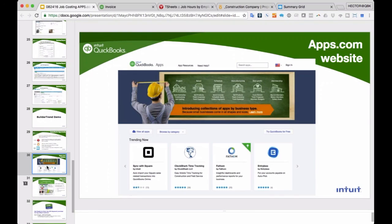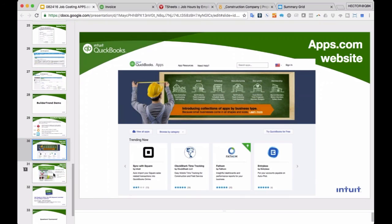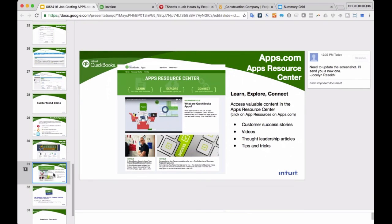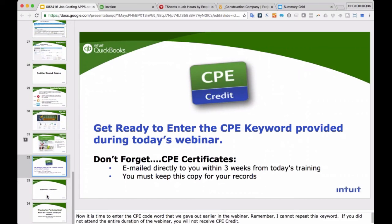All apps are available at apps.com — you can search by industry or need. Most apps have a 14 to 30-day free trial so you can test them. BuilderTrend I had to pay upfront to test, but Knowify and TSheets have free trials. Inside apps.com you can also go to the resource center where fellow users write articles and recommendations.